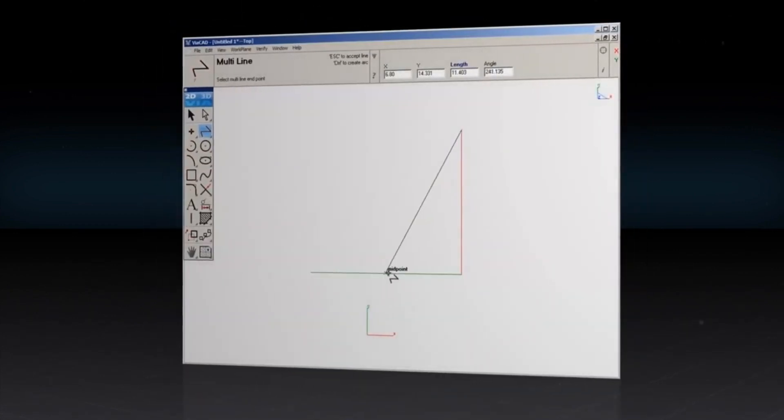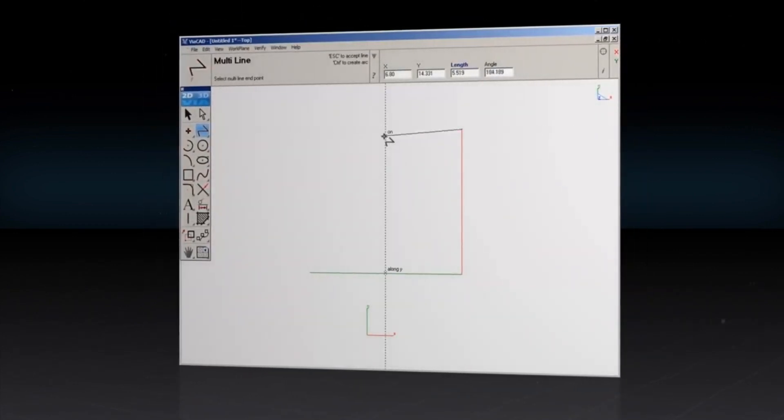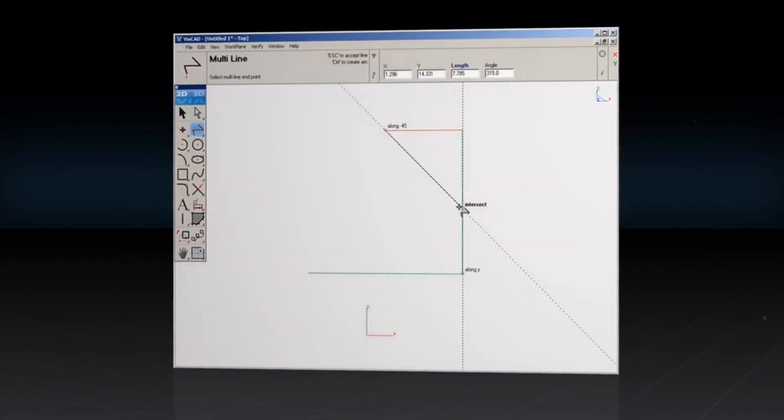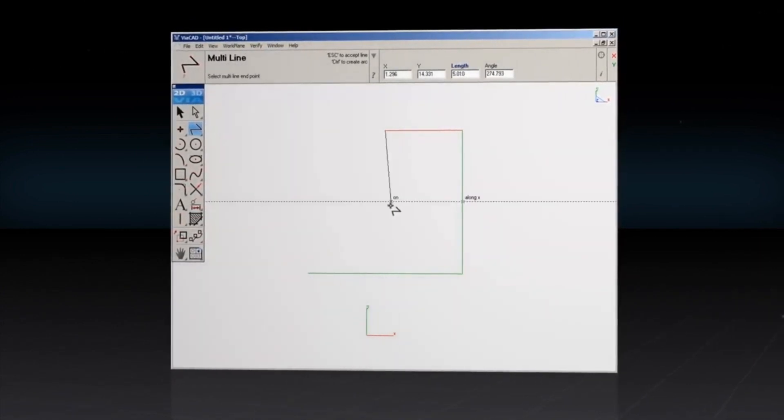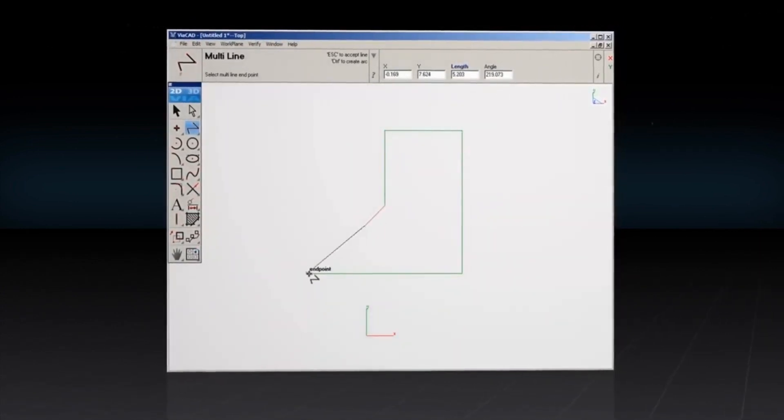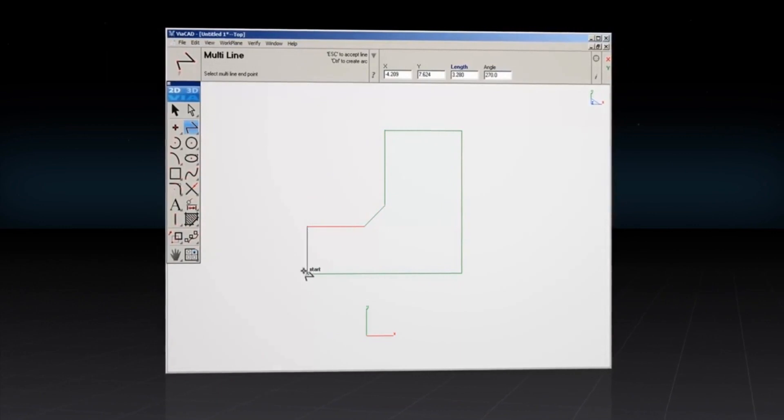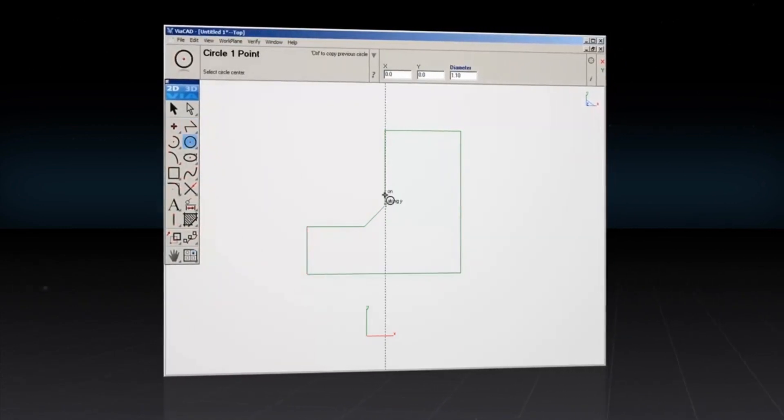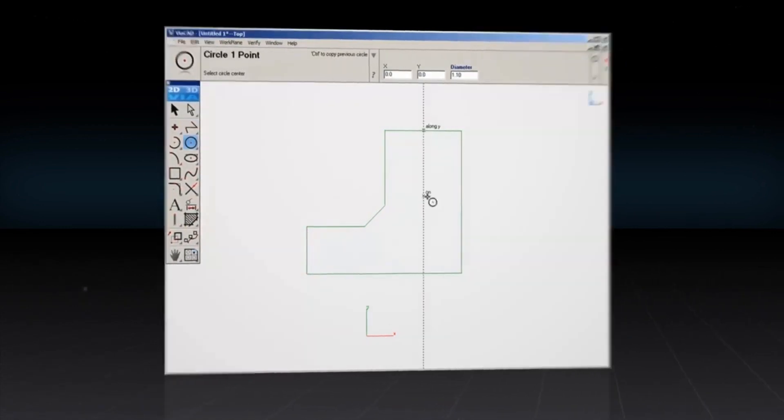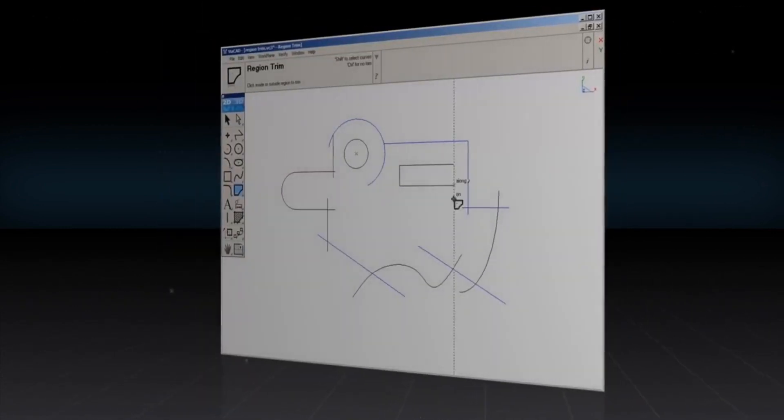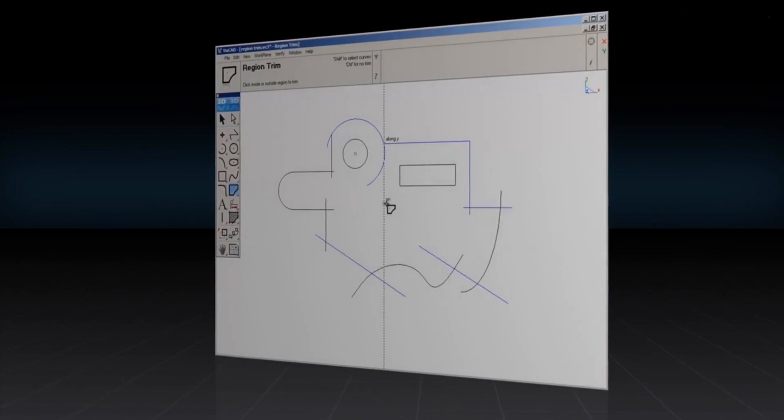ViaCAD's LogiCursor tool thinks as you draw. This customizable technology automatically identifies and snaps to centers, endpoints, tangents, and many more. Location labels appear in real time with precision alignment.